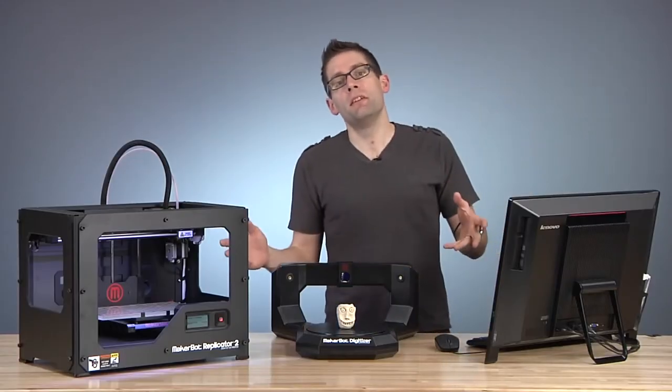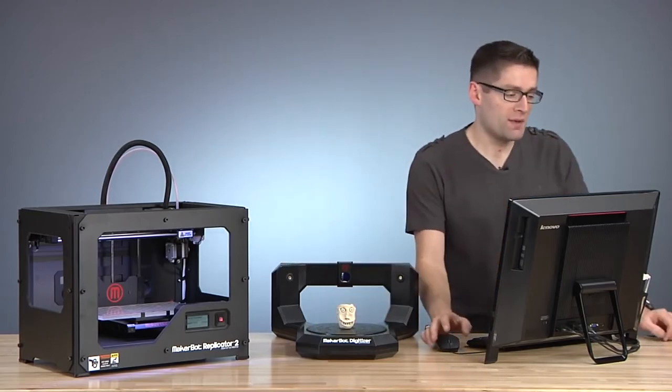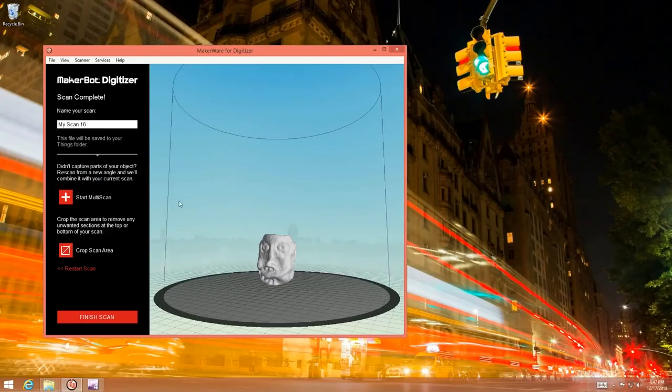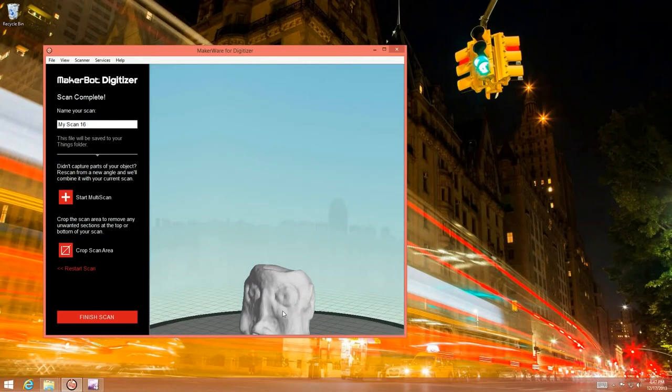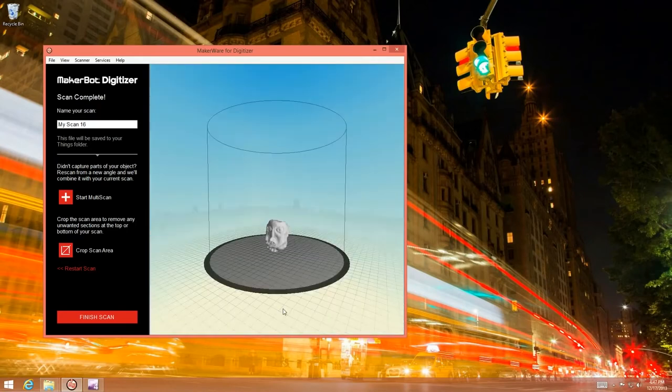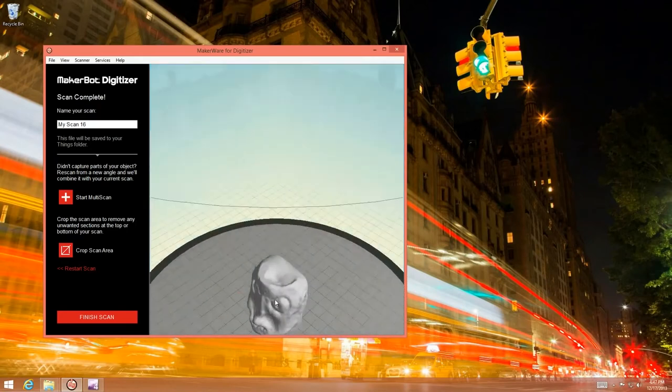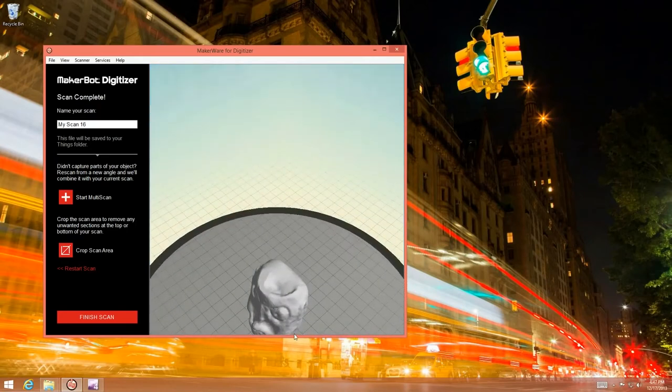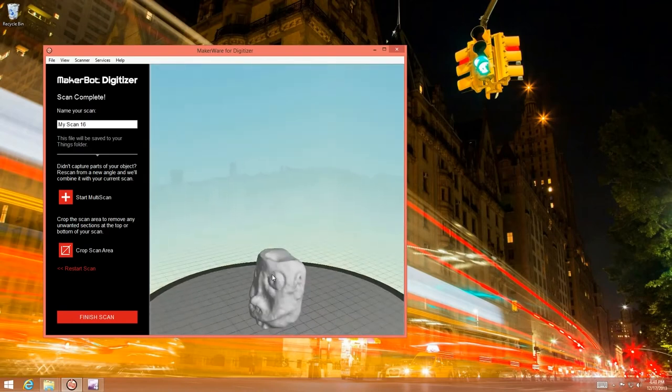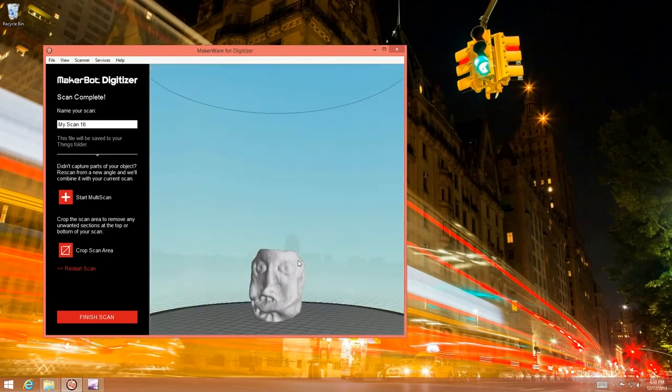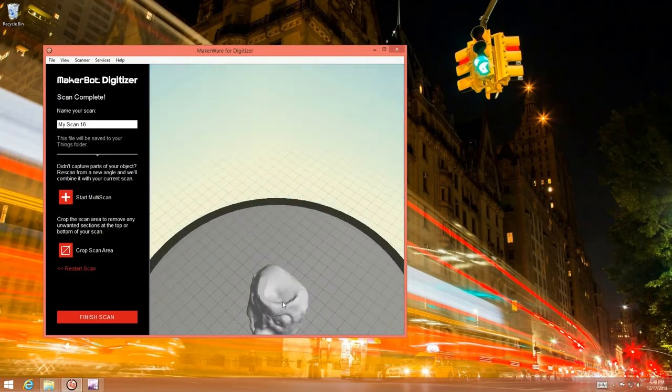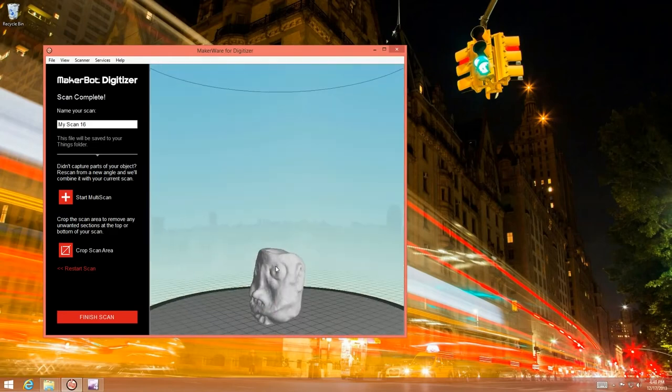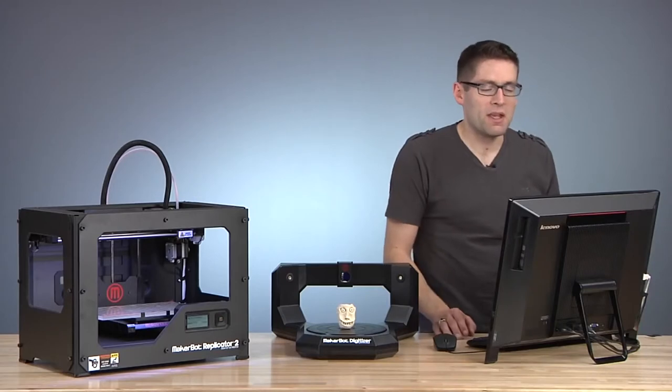So our scan completed. Let's take a look at MakerWare to see what we came up with. You can see here I have a nice model of my Monster Head. But there's one thing that I'm seeing here that's a little bit of an issue. My Monster Head has kind of a concave feature on top and the lasers can't really see down into the cavity very well. So I'm not getting really the best level of detail.